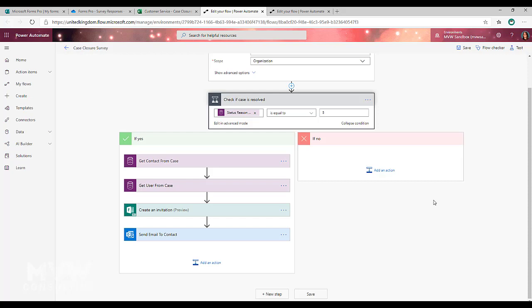Now for my example, on my variables, I have the case title, the case number or the case ID. Then I also have the owner's name and the owner's first name.